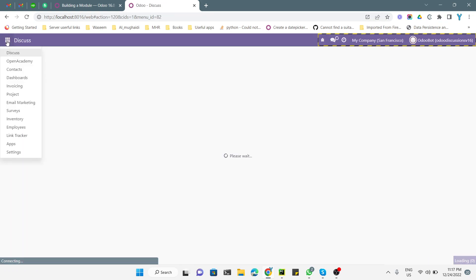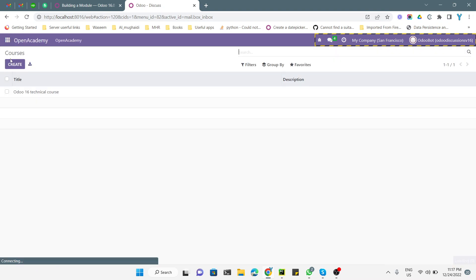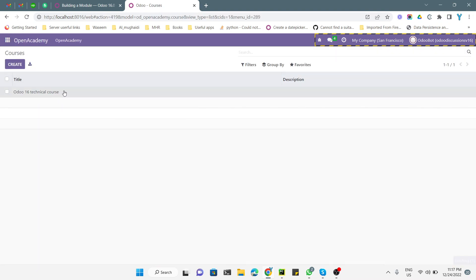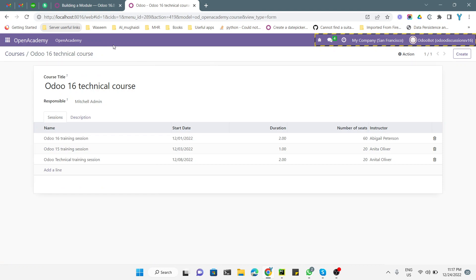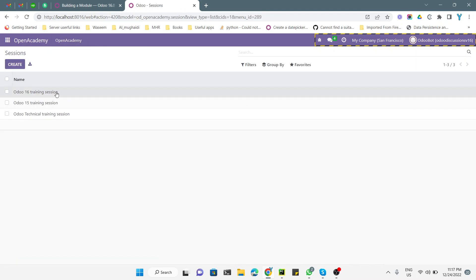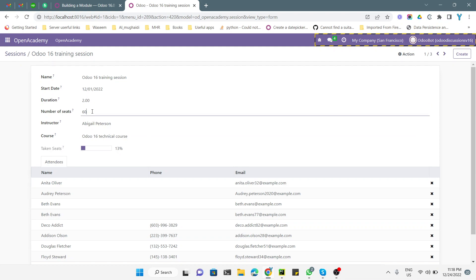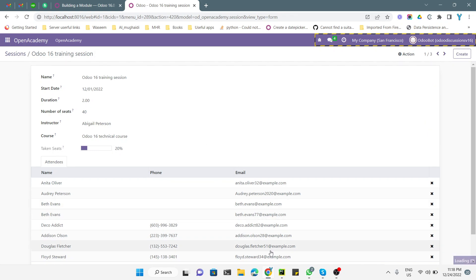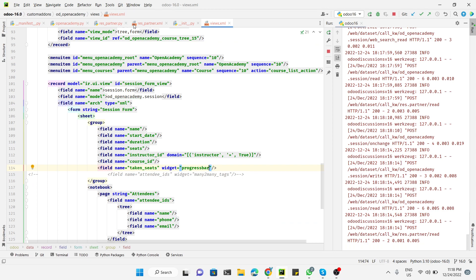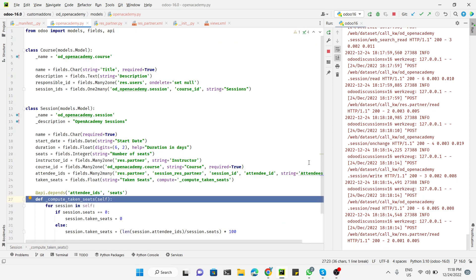The module has been upgraded. Going to Open Academy > Sessions and opening a record, we can see the progress bar has been added — it is filled to 13%. If we change the seats back to 40, the progress bar increases accordingly. The progress bar updates correctly reflecting the percentage value.